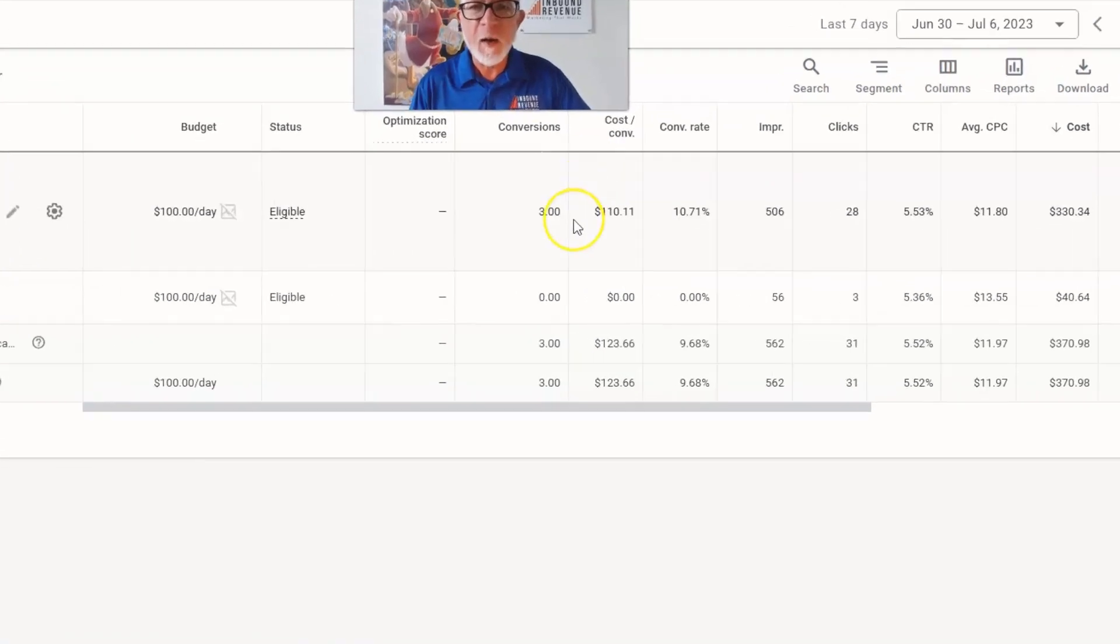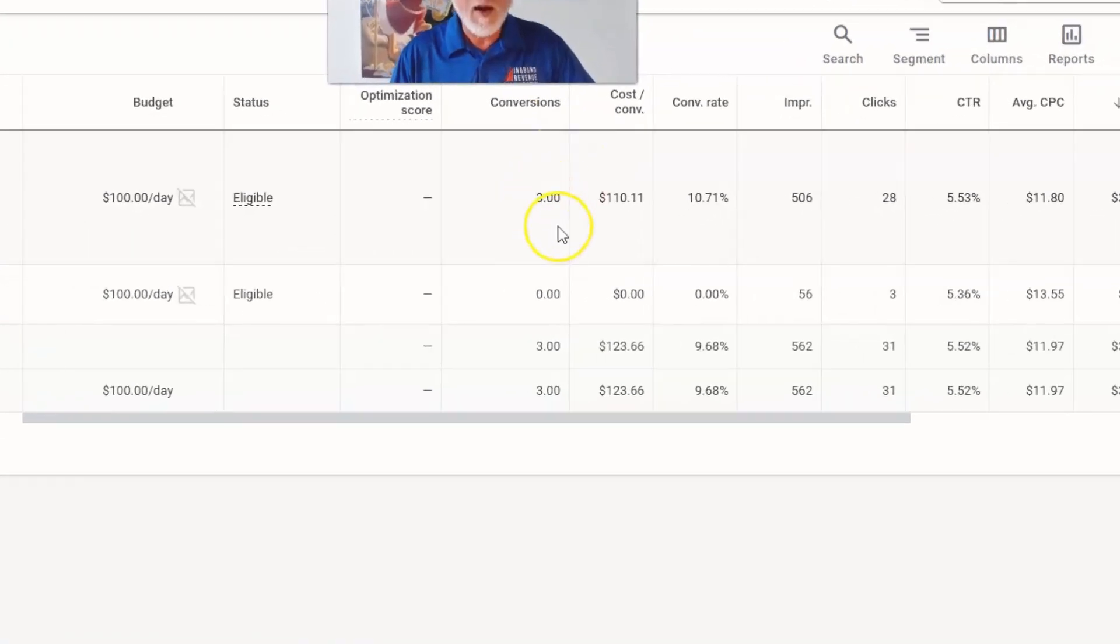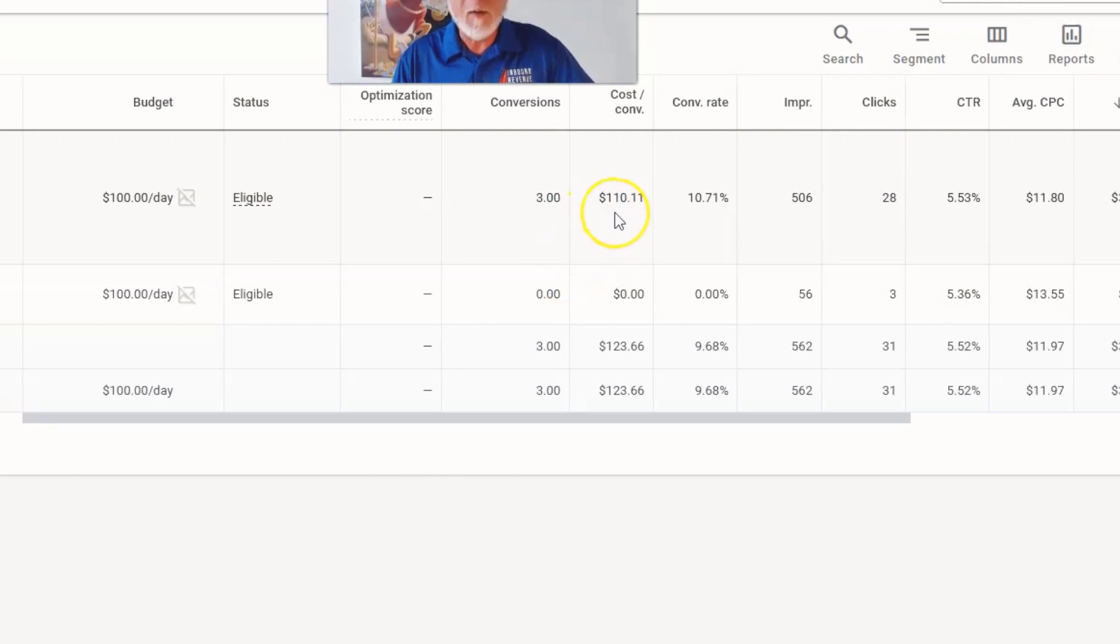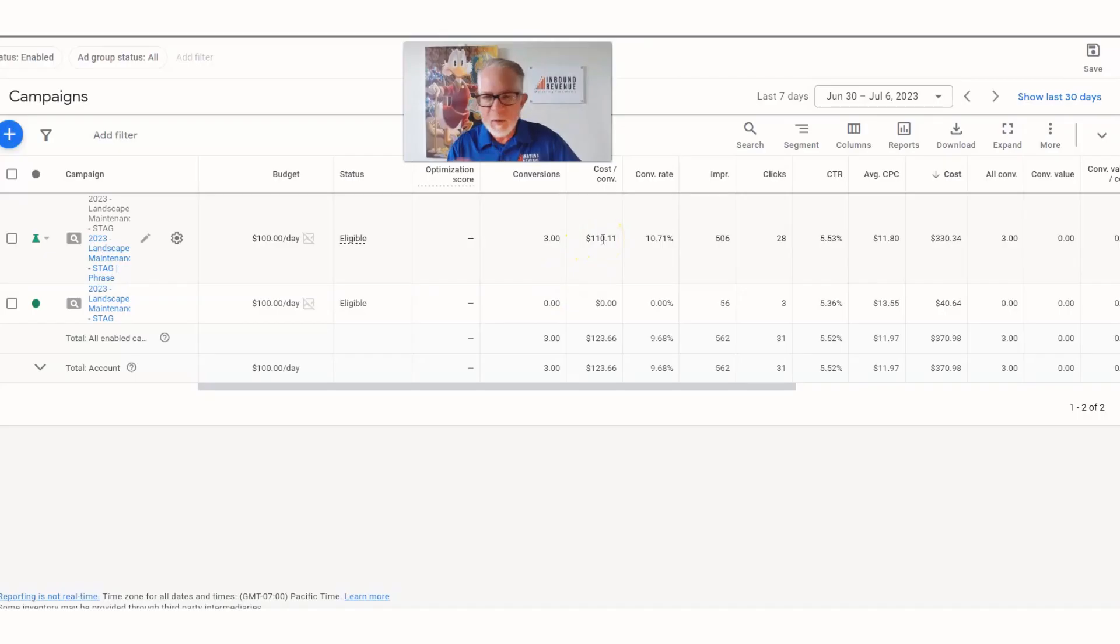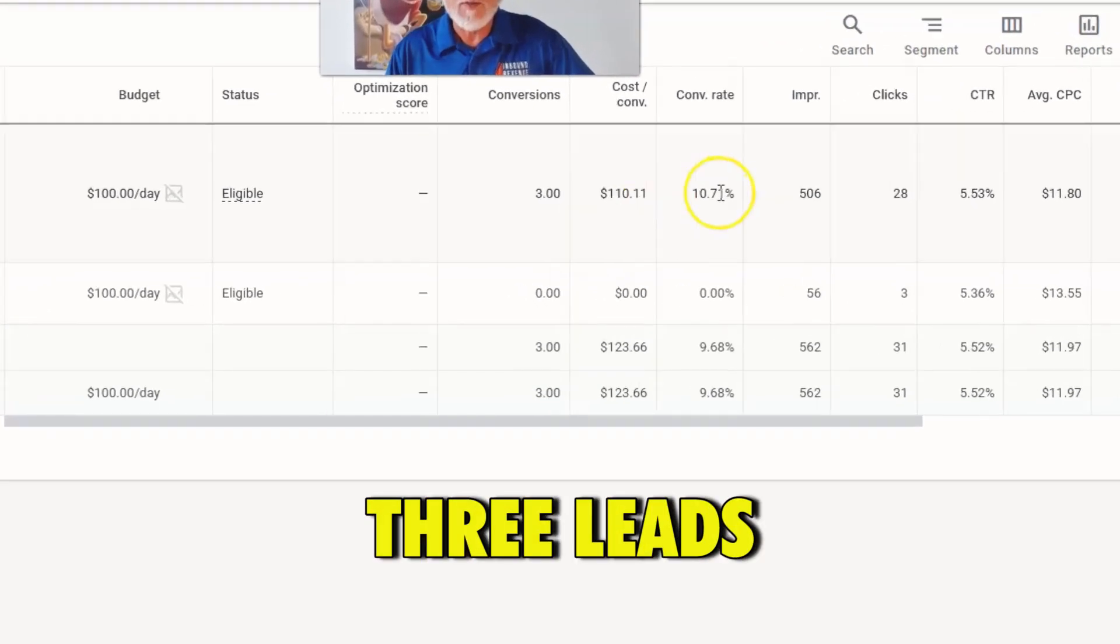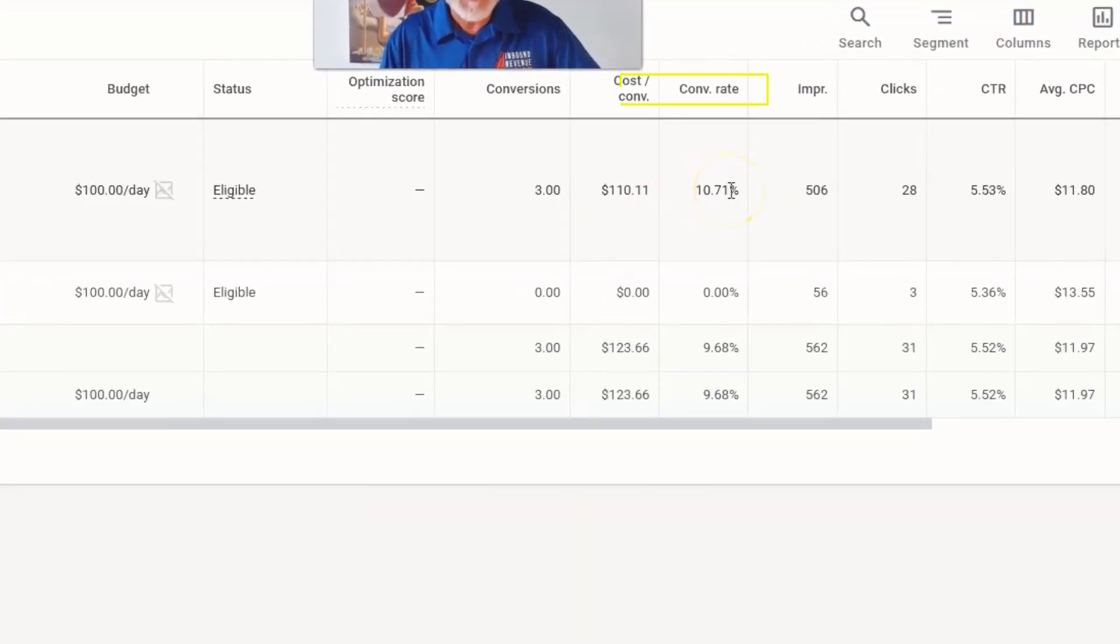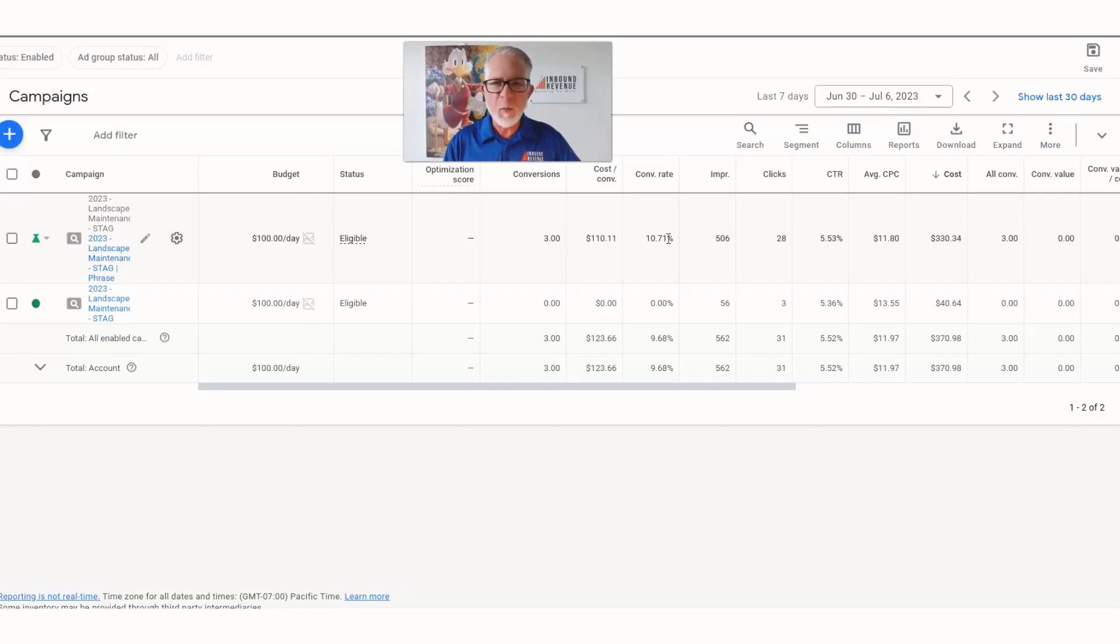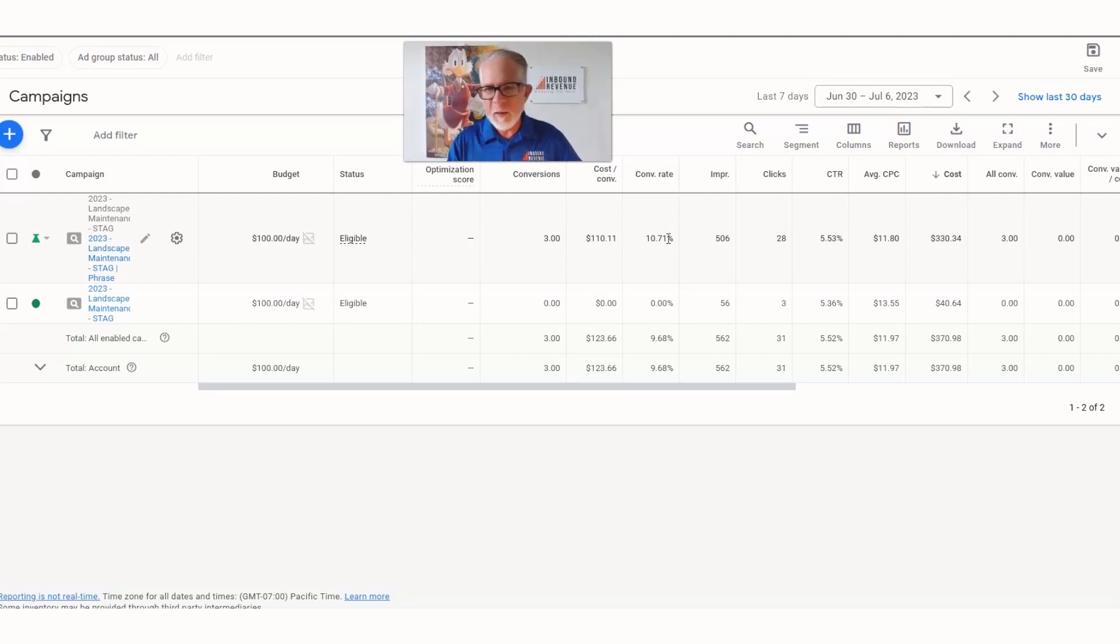You can see already we've outperformed the original campaign. We're not getting leads at the cost we want, but this is only over the last four or five days. We've got three leads, we're up to an 11% conversion rate. That's closer to what we want - we try to hit between 10% and 30%, and in this market we try to hit closer to 25% to 30%.